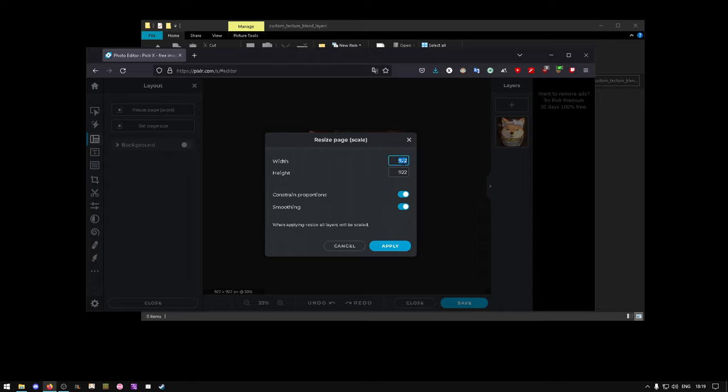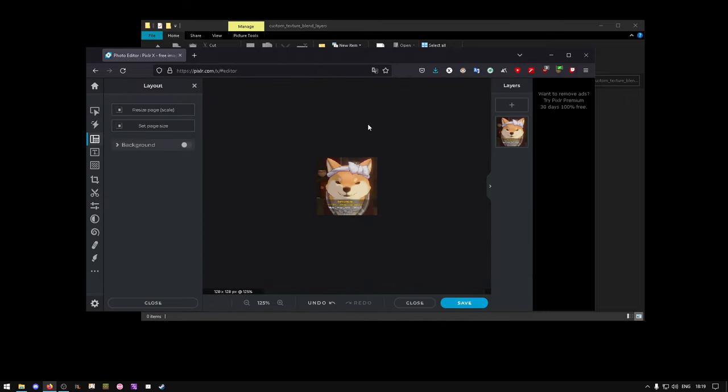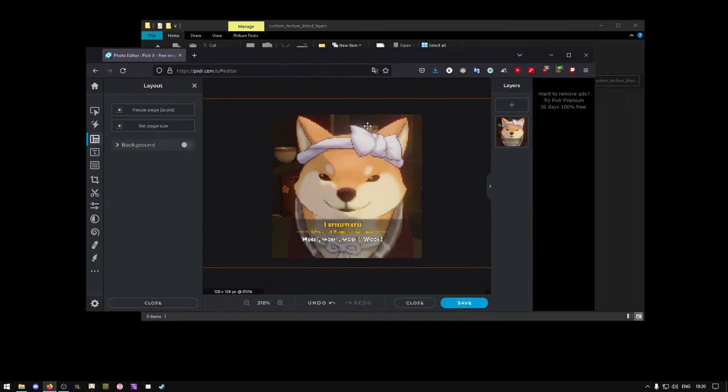Select Resize Page. Scale. In this window, select 128 and 128. You can play around with smoothing if you like. Hit Apply. What you see here is what you will see in-game, so if you need to do any edits, now's the best time to do it.